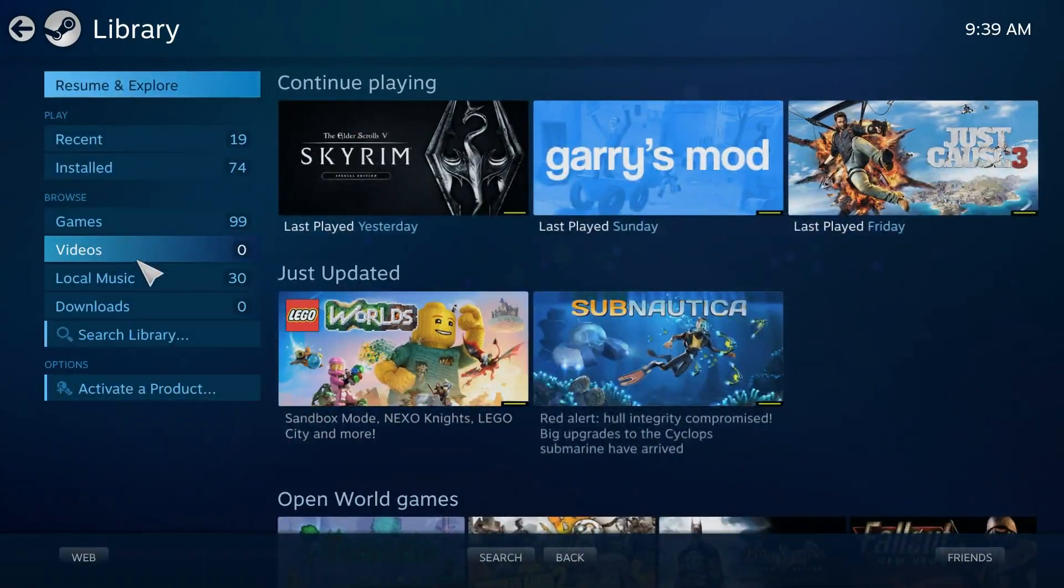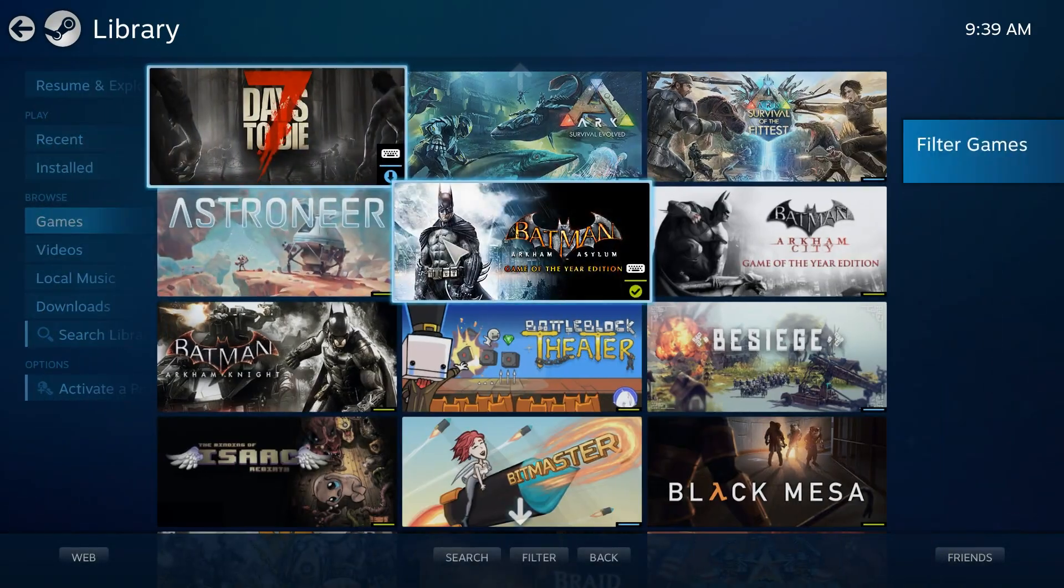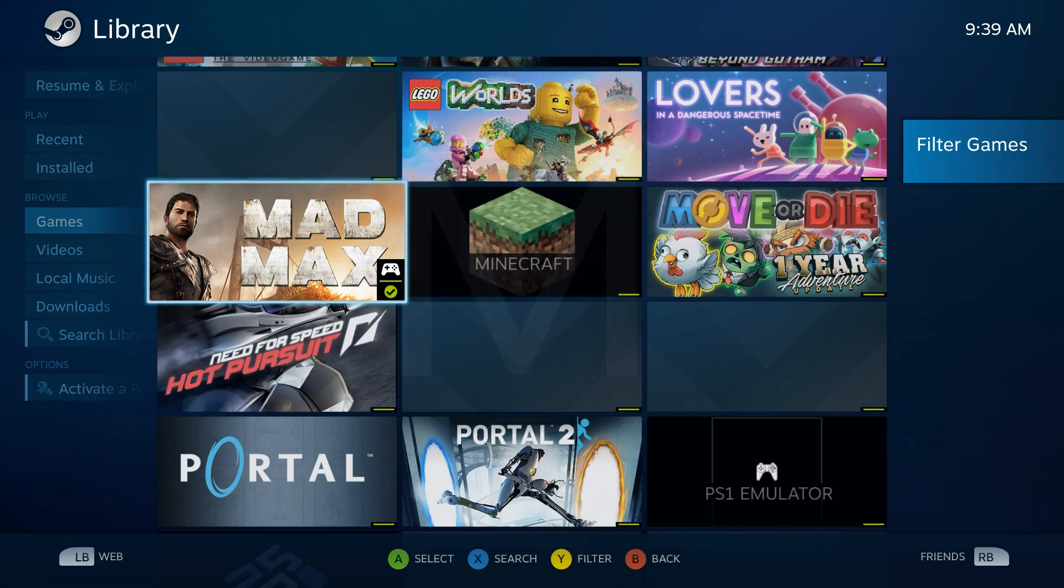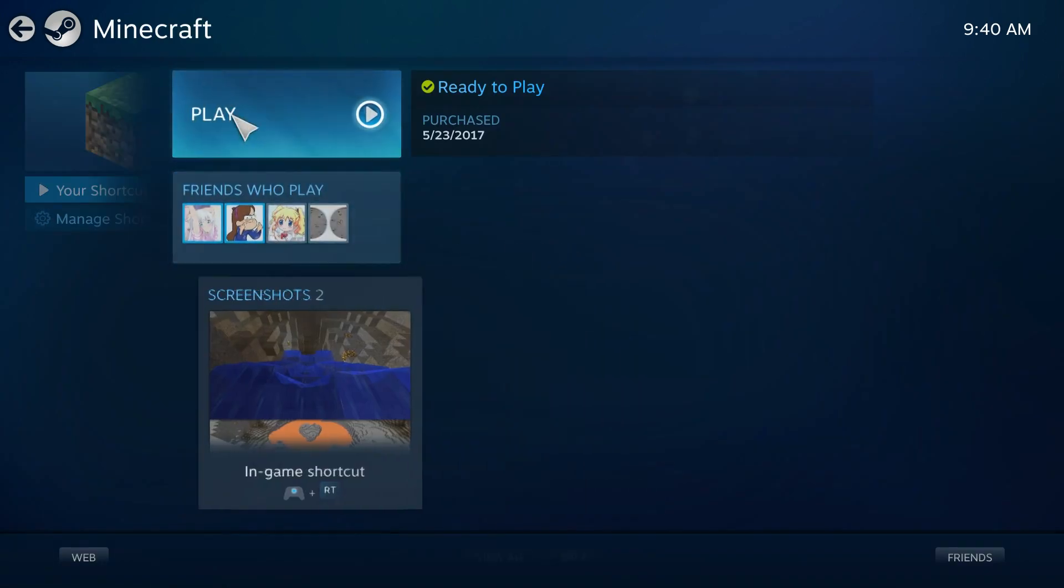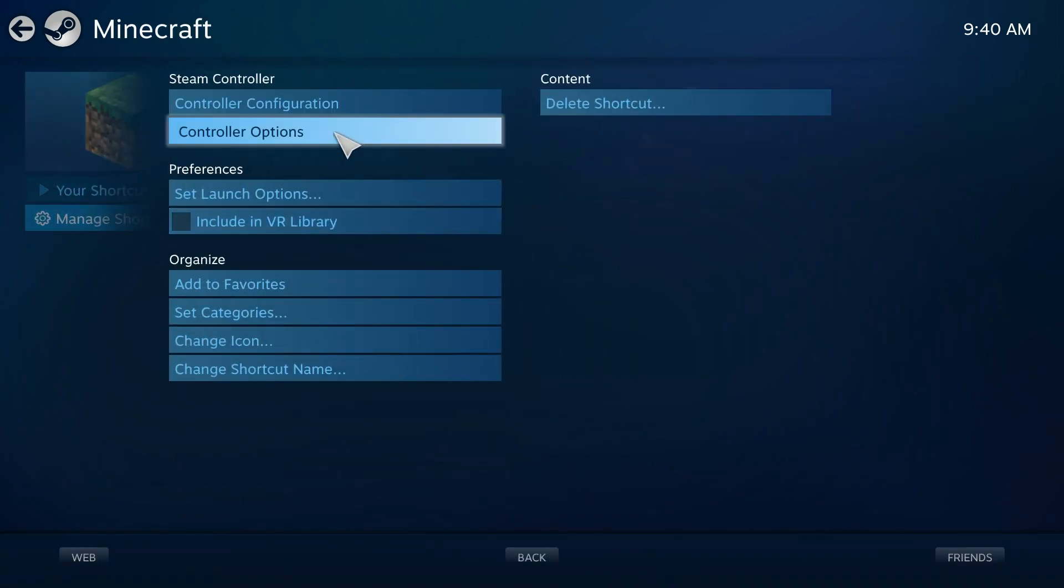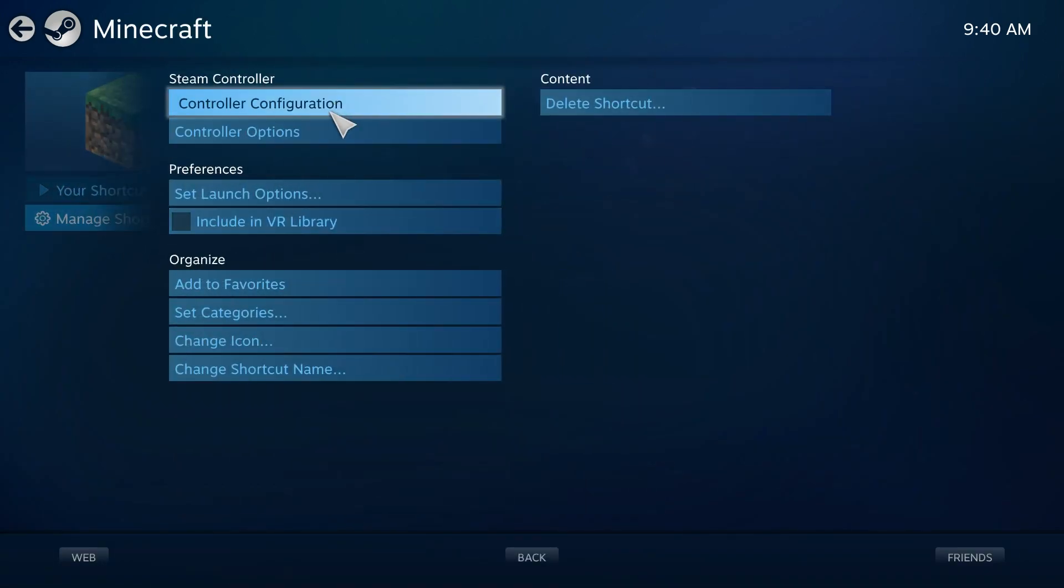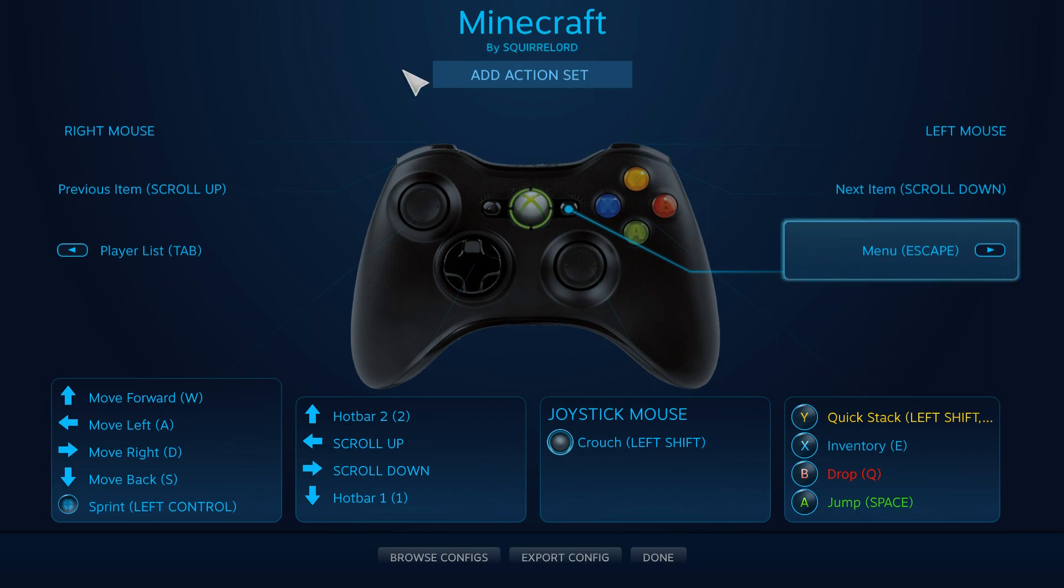So now we just got to go and find Minecraft right here. And you want to go to controller configuration. Now, I have it all set up already for myself, so I'm just going to go through a bunch of the stuff.